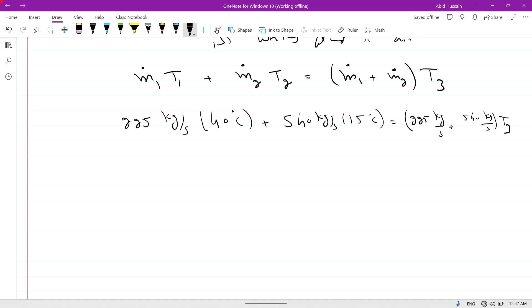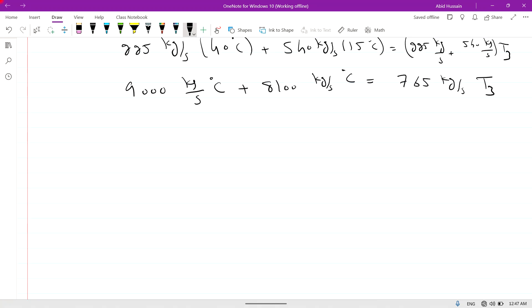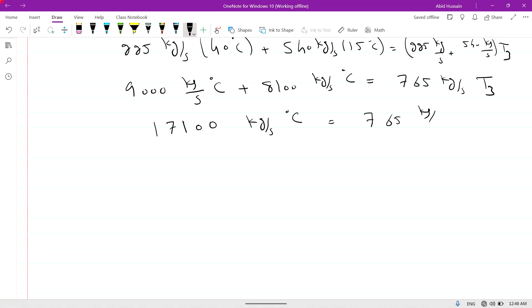Multiplying: 225 × 40 = 9000 kg/s·°C, and 540 × 15 = 8100 kg/s·°C. Adding these: 9000 + 8100 = 17100 kg/s·°C. On the right side, 225 + 540 = 765 kg/s, so 17100 kg/s·°C = 765 kg/s × T3.